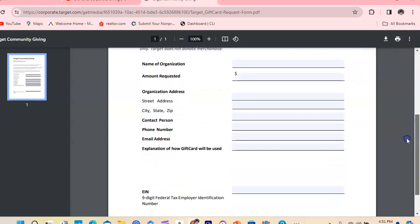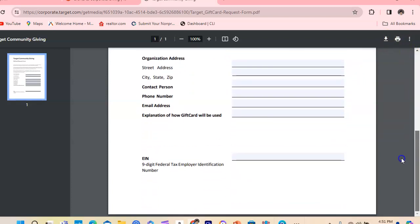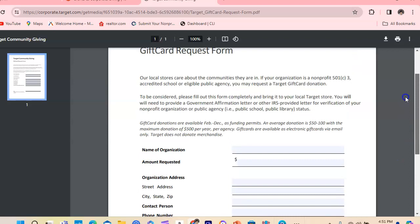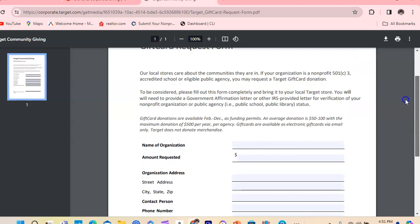Print it out. You're going to have to complete the form and drop it off at your Target store. Bring it to your local Target store and that's how you apply for community grants at Target.